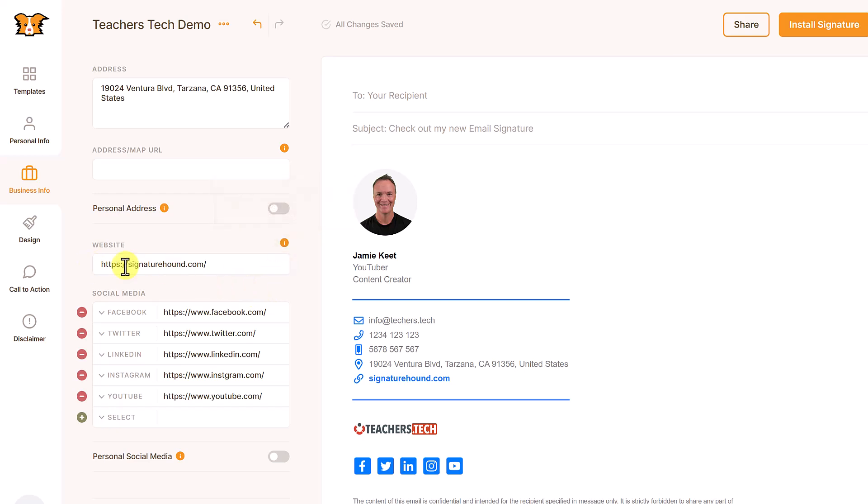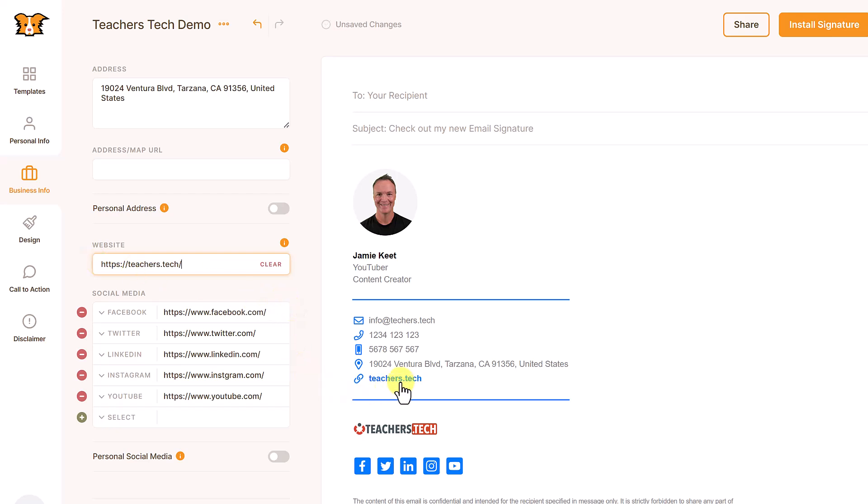Now I'm going to put my address in here, my website. So all I'm going to do is just paste over top of it. And you can see over here, it becomes teachers.tech. And this is a link to my website. So if I click it, it will go there.